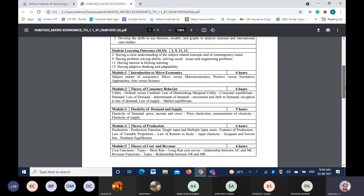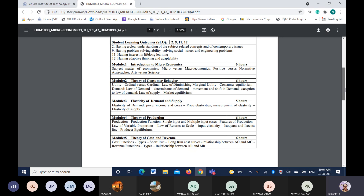To start with, you will be given an idea about what microeconomics is and whether economics is an art or a science. There is always confusion about this because lots of theories and laws can be proved anywhere in any economy, so we call it a science. But there are also concepts that change over a period of time, so we call it a subject of art. We will analyze whether it is a science or art, and what micro and macro are, before going on to the theories.